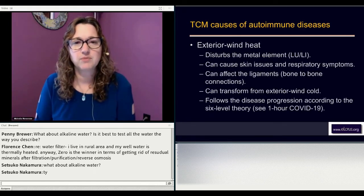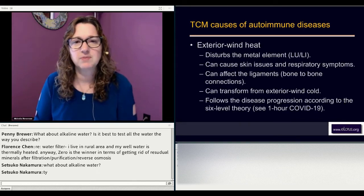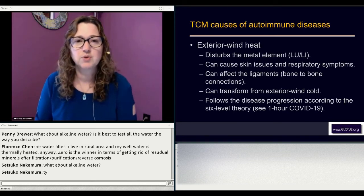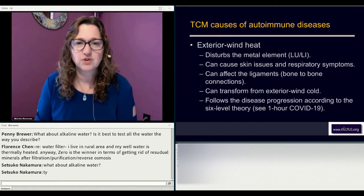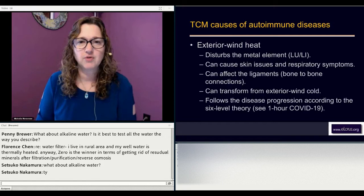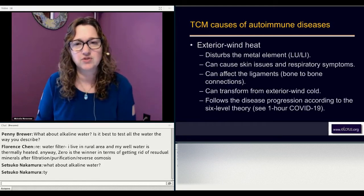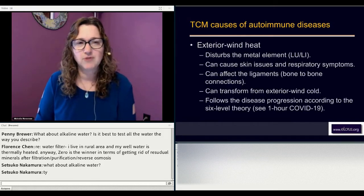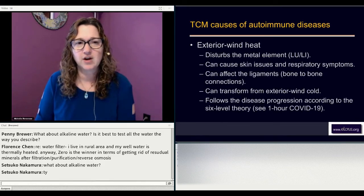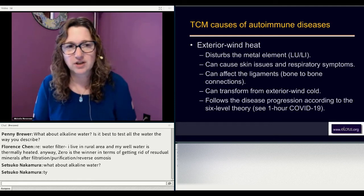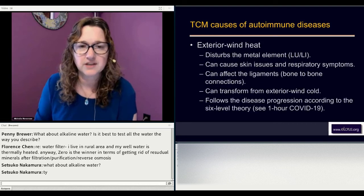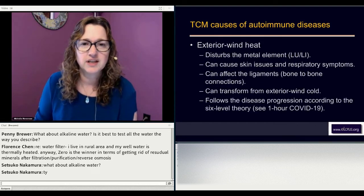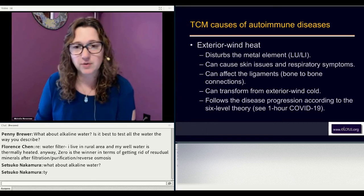Autoimmune conditions can cause hives, which in Chinese medicine is an exterior wind heat symptom. You can get an autoimmune component coming in that way on the skin, including rashes. You'd want to look at whether there are root treatments in the lung and large intestine — if so, it's probably coming from exterior wind heat. It can also transform from exterior wind cold, following the disease progression according to the sixth level theory.